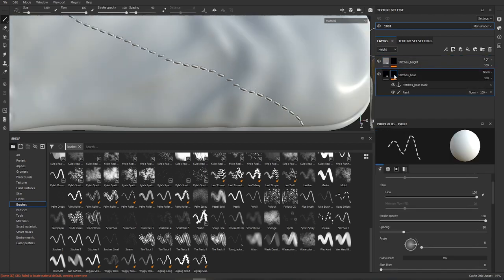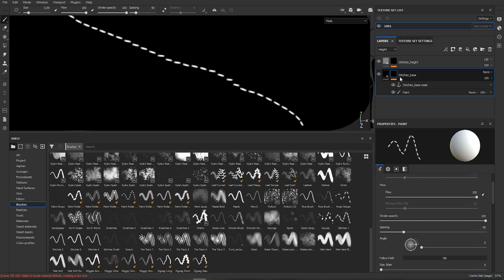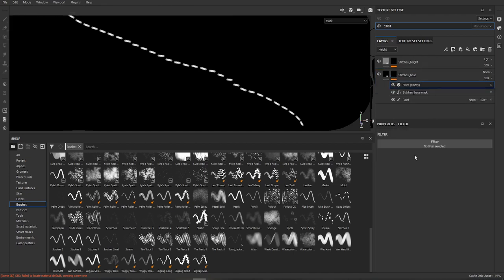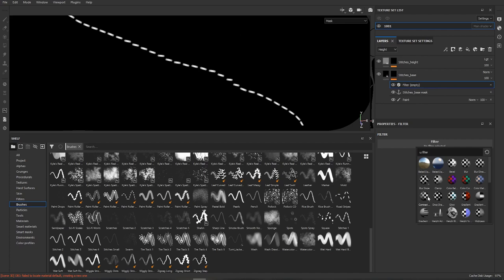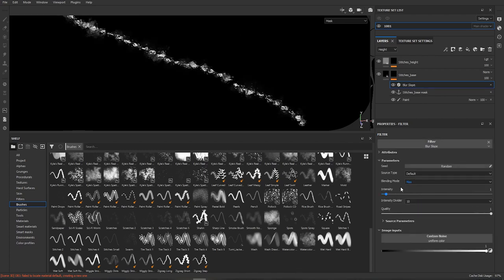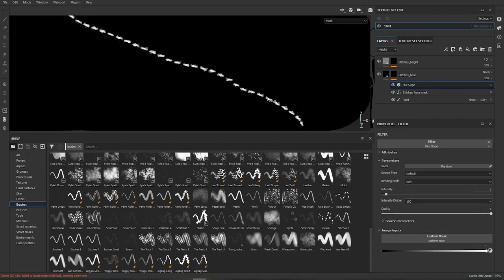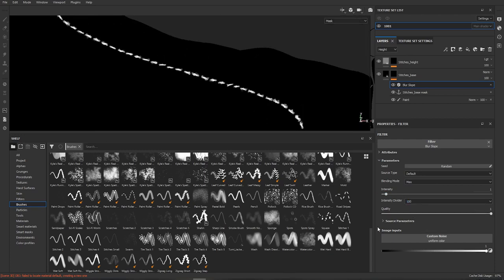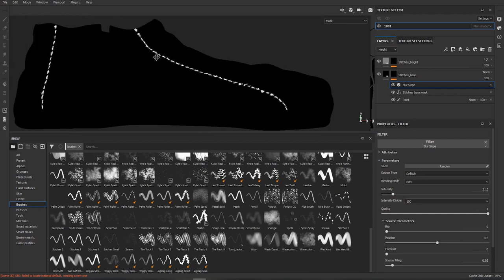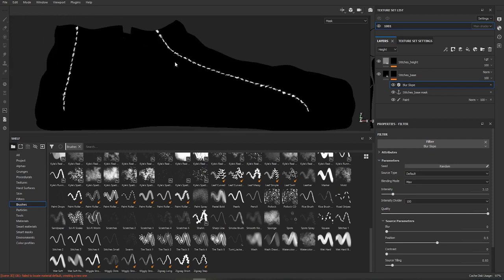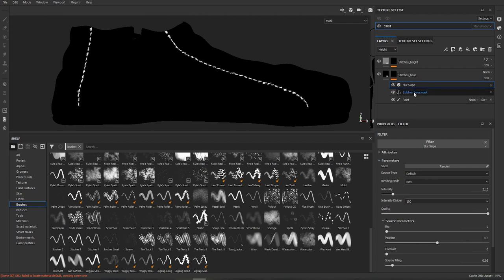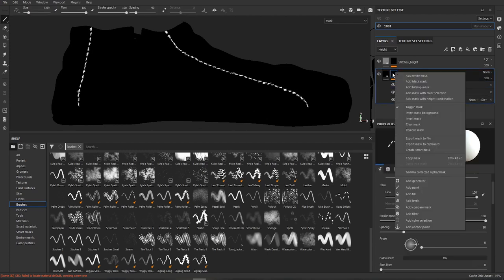So we will alt click in our base mask, right click and add blur slope. We will change the blending mode to max and increase the intensity divider to 100. We can decrease the source styling a little bit and increase the intensity. You don't really need to fuss about this too much because this will just provide some additional variation to the width of the dent below the stitch.